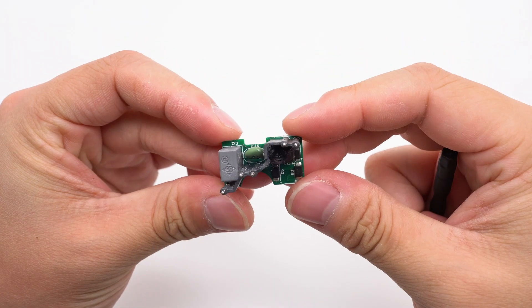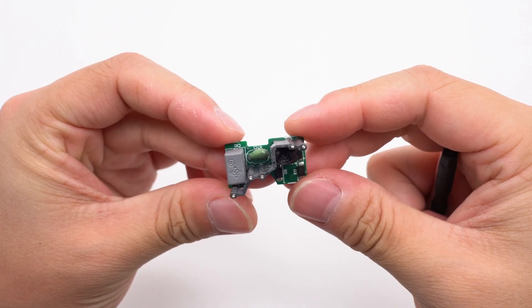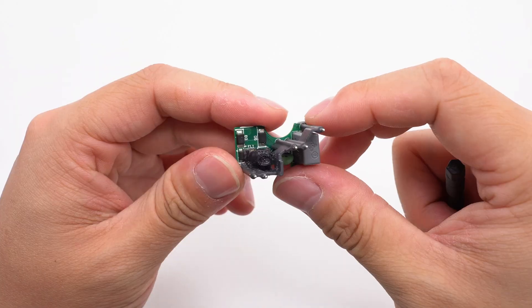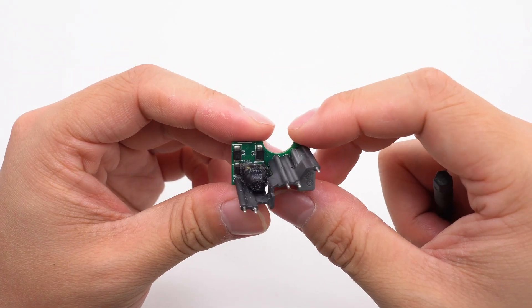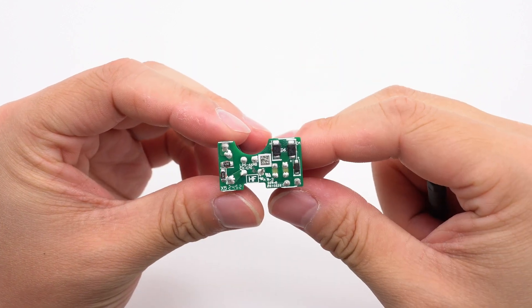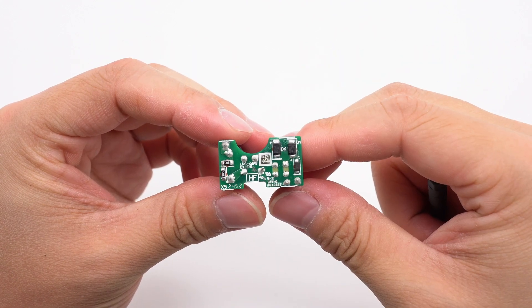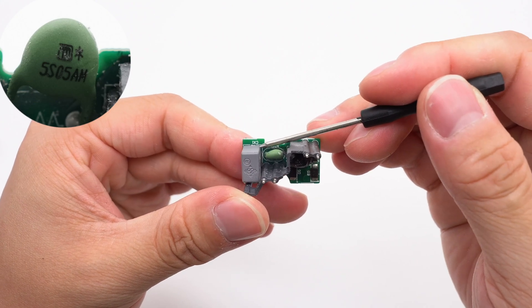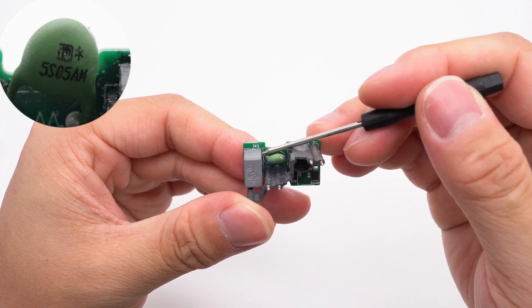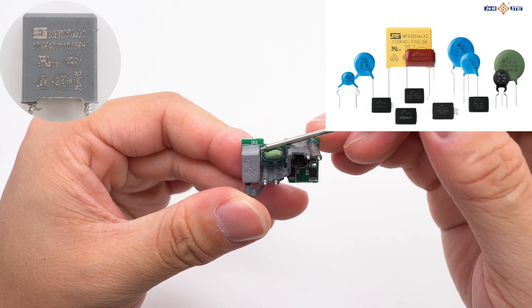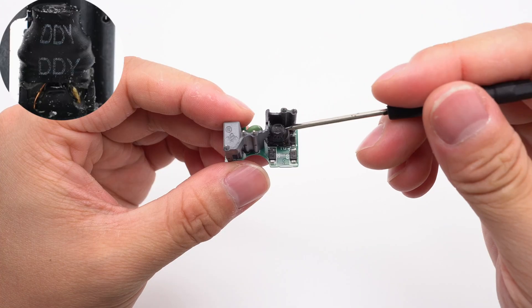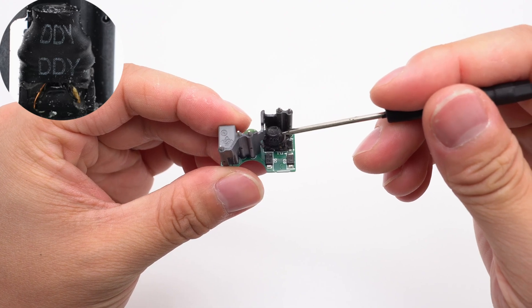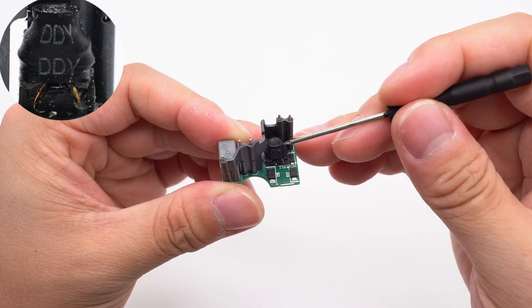The front of the small PCB at the top of the input end is equipped with an NTC thermistor, a safety X capacitor, a common mode choke, and two rectifiers. The other two rectifiers are on the back, and four of them form a bridge rectifier. The NTC thermistor is used to suppress the power-on surge current. The safety X2 capacitor is from STE, 0.1 microfarad.